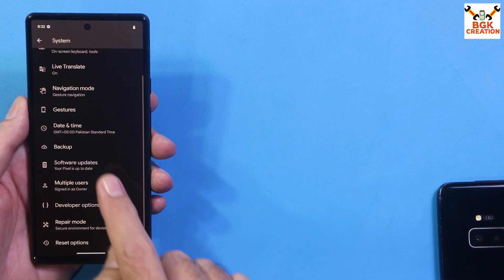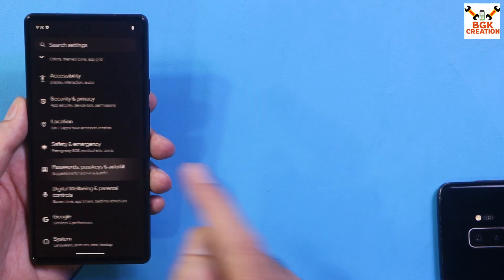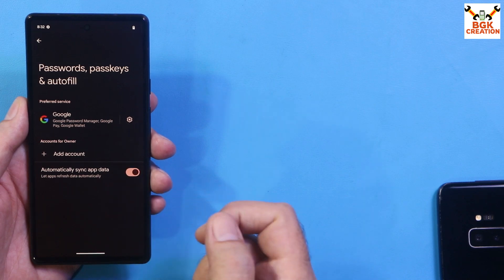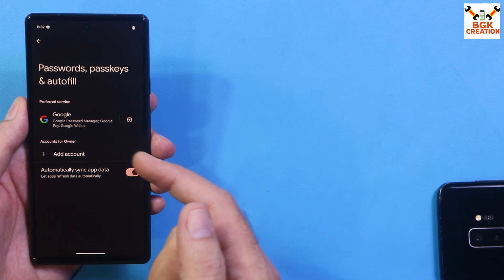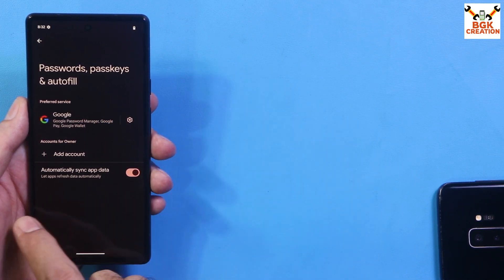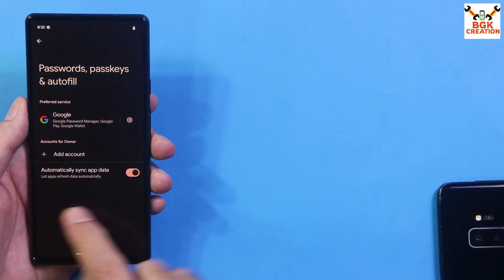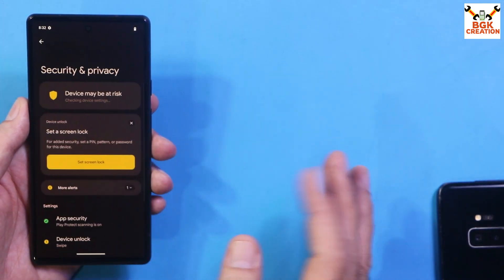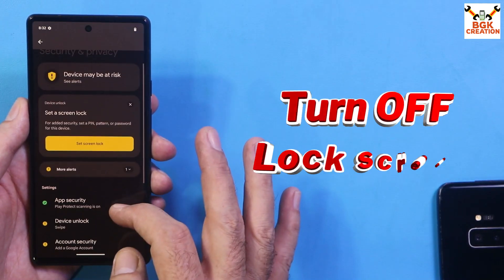Then go back and go to your password settings. You will likely have a Google account synced — sync your Google account once and then remove it to avoid any issues. Then go to Security and Privacy.